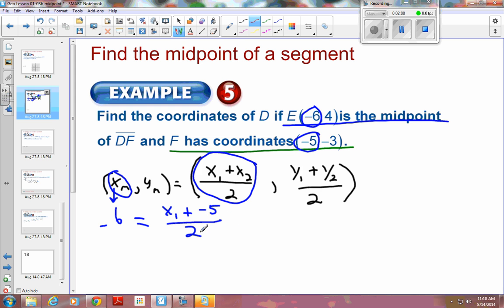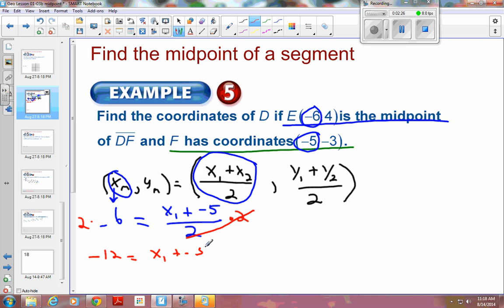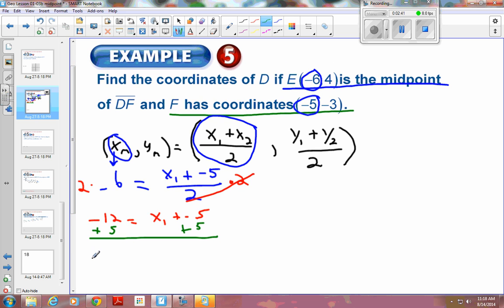From here you need to solve the equation. Since we're dividing by 2, the opposite is multiplying, so I multiply both sides by 2. That cancels, giving negative 12 equals x plus negative 5. Then to get rid of the negative 5, I add 5 to both sides, and negative 12 plus 5 gives negative 7 equals x from point D.